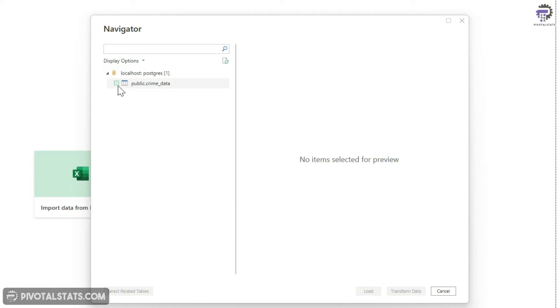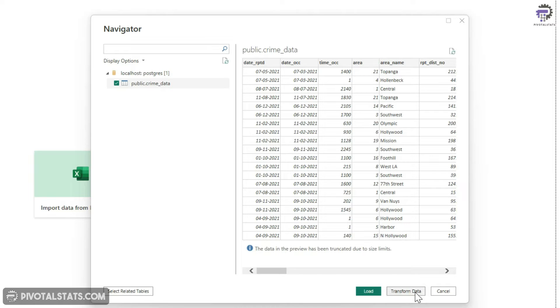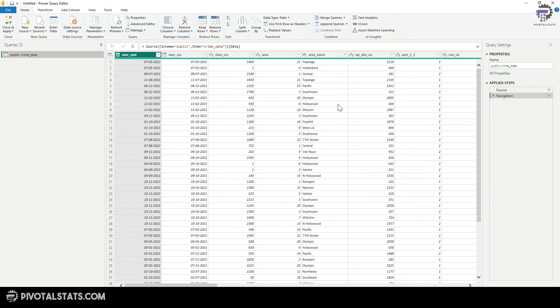Now if you see the table that we are referring to is this public.crime data. I'm going to select this and instead of loading, I'm just going to click on transform data. Now in the Power Query editor, let's apply a few transformation steps.